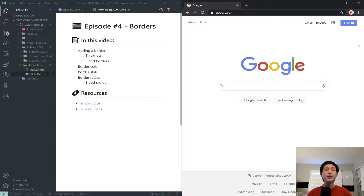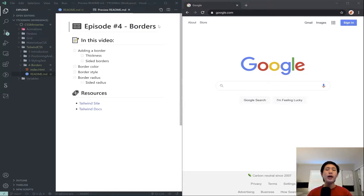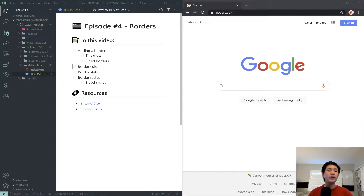Hello everyone and welcome back to another episode of my Tailwind CSS miniseries. In this video we're going to be covering borders using Tailwind. Borders in CSS have quite a bit of customization — you can set a simple black border, make it dotted or dashed, give it colors, or give it border radius. Overall there are quite a few things you can do with borders, and we'll be covering that using Tailwind.